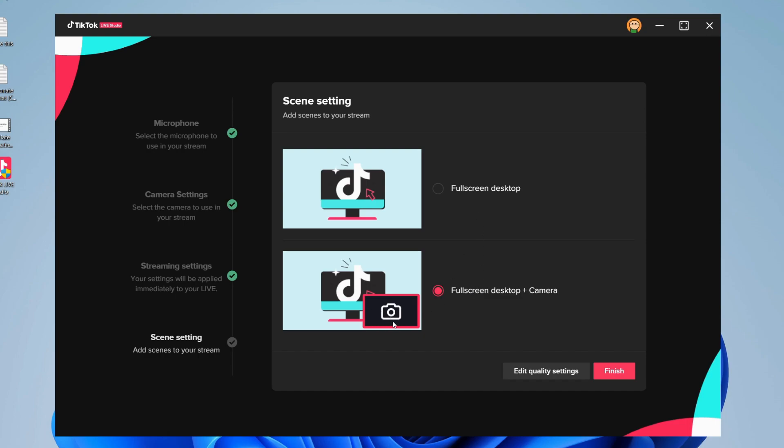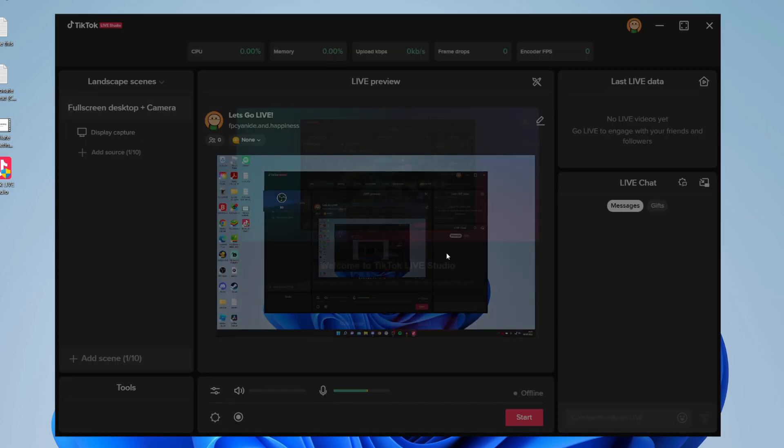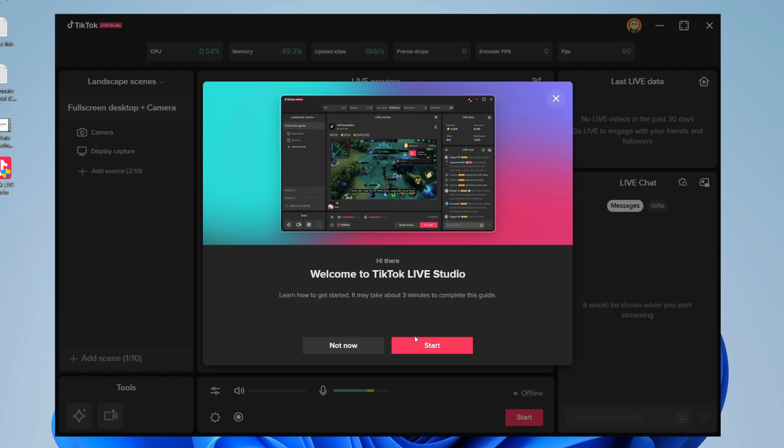We'll have a webcam in the bottom right with our face, or you can see a full screen desktop. I'm going to use this webcam option here, then click finish. And there we go, we've now set it up.